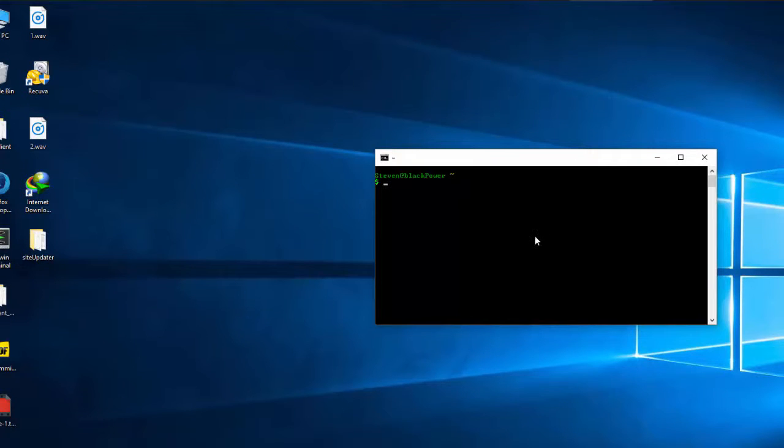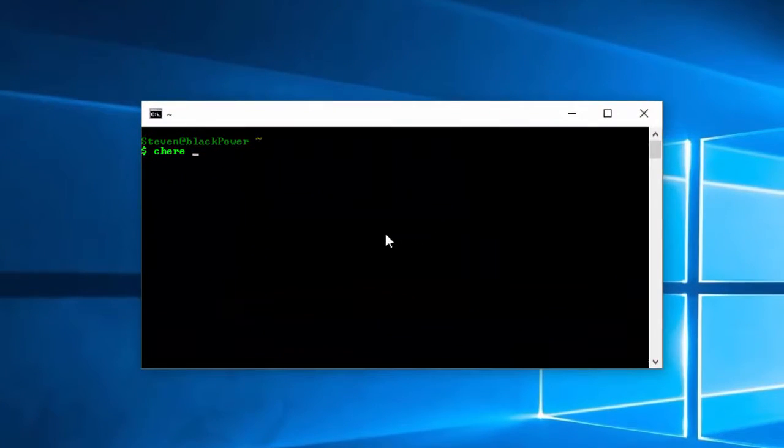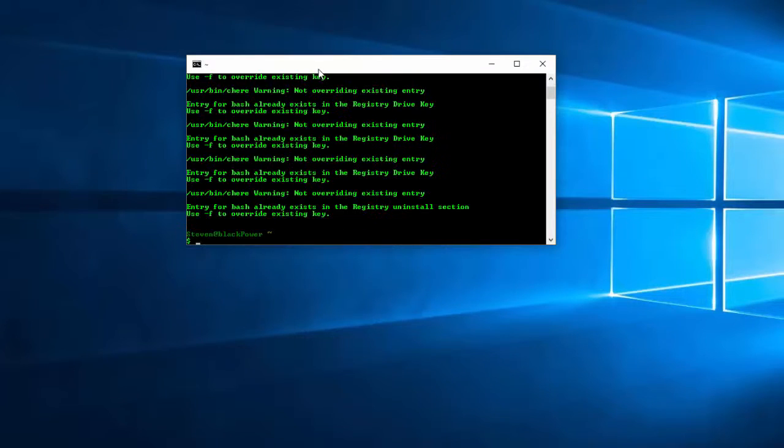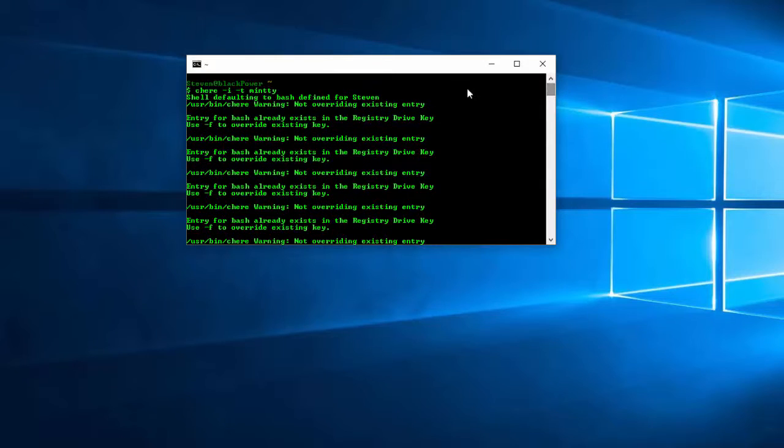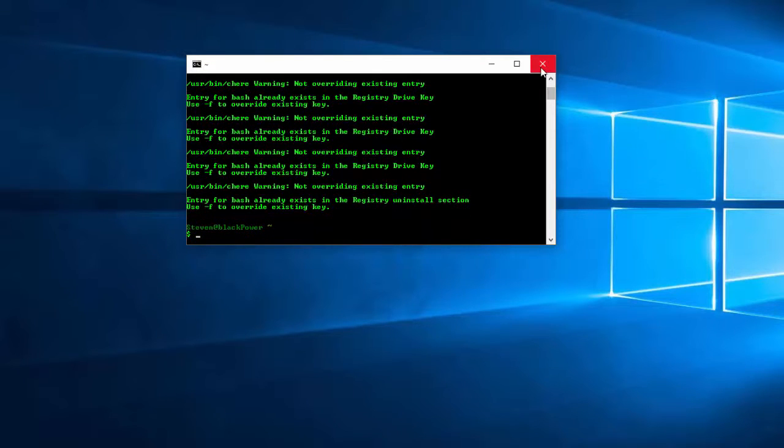Here, you're going to run this command. So C-H-E-R-D space dash I for install dash T to choose your terminal. And your terminal is min TTY. And min TTY is the default terminal that Cygwin uses. Go ahead and just hit enter. You're not going to get all these errors unless you type something wrong or you did the installation wrong. But I'm getting all these errors because I already have it installed. As you can see, it says not overriding existing entry. Something's already installed. So now you have it installed.